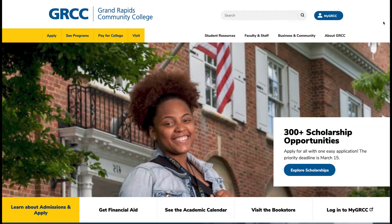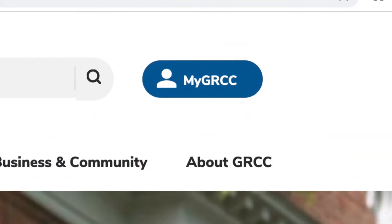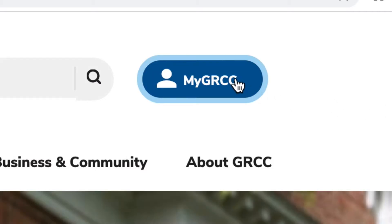First, go to our website, grcc.edu. In the top right corner, next to the search bar, you will see the myGRCC logo. Click on that.